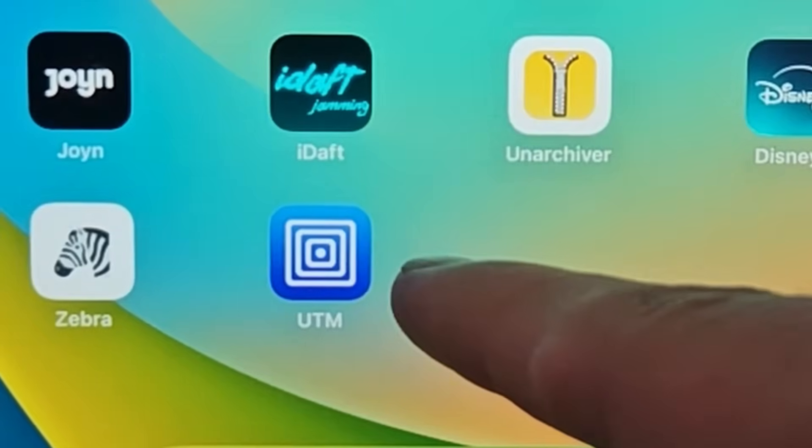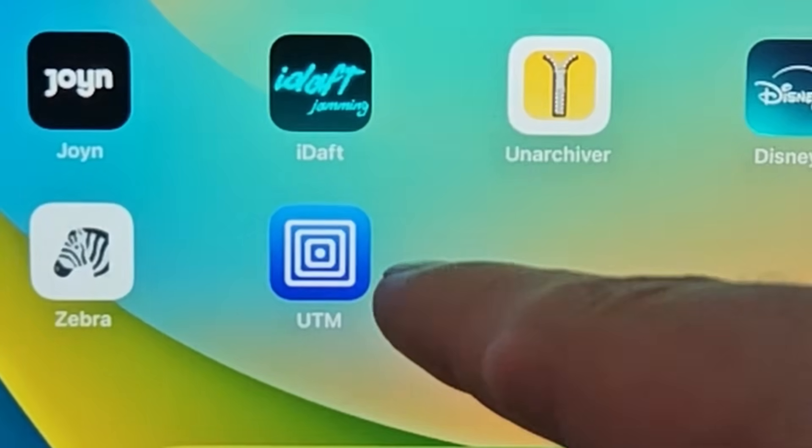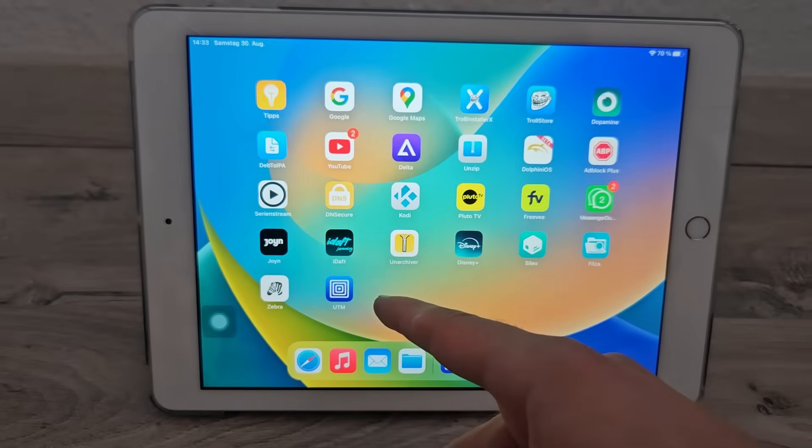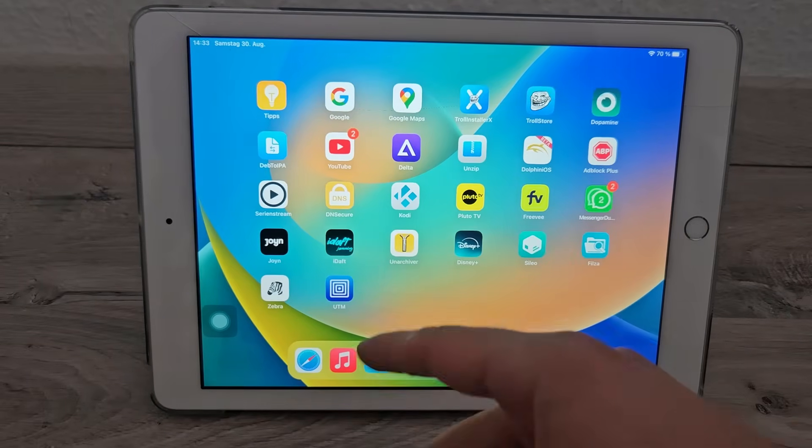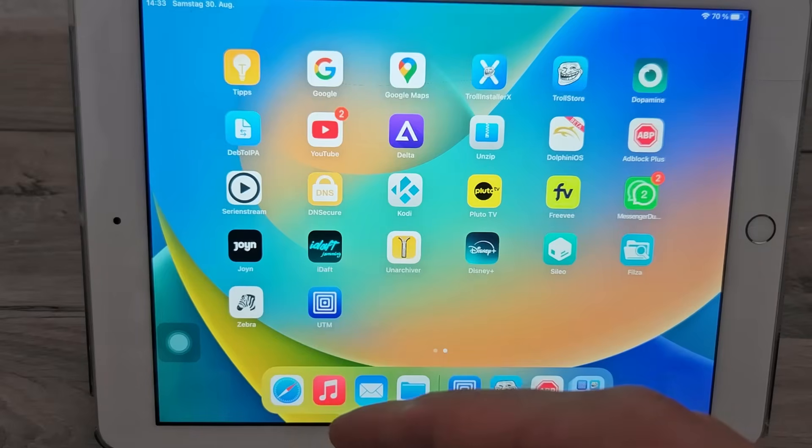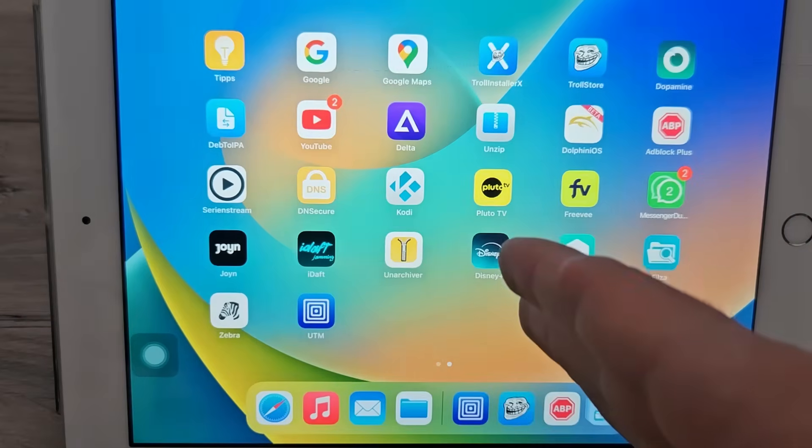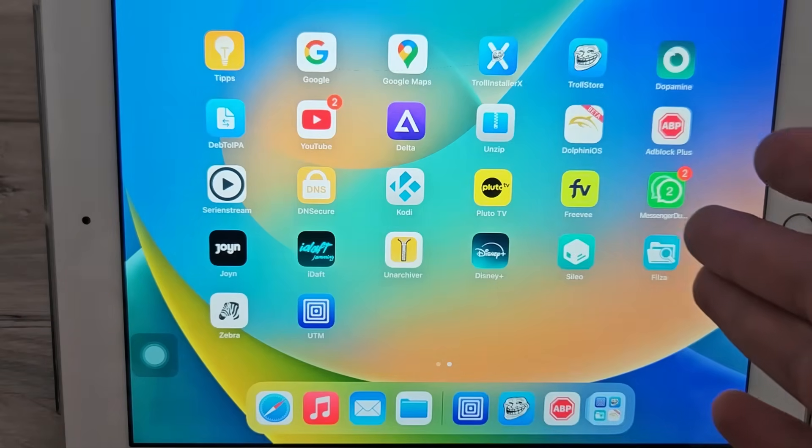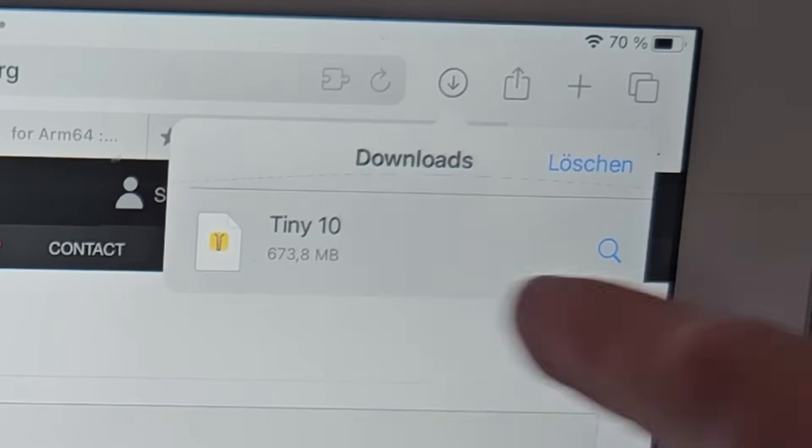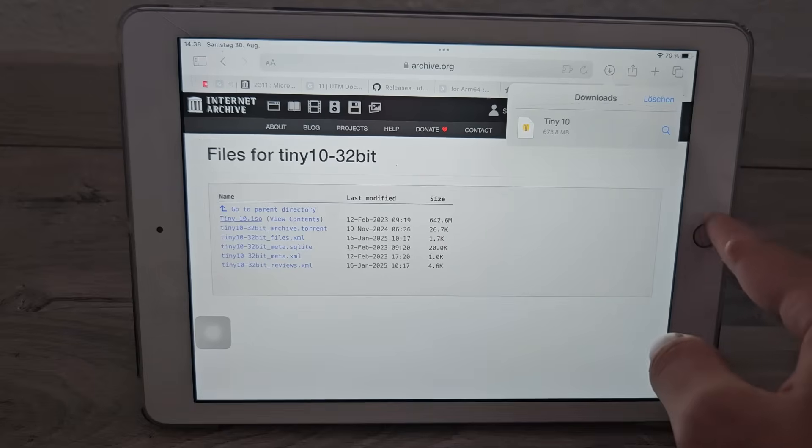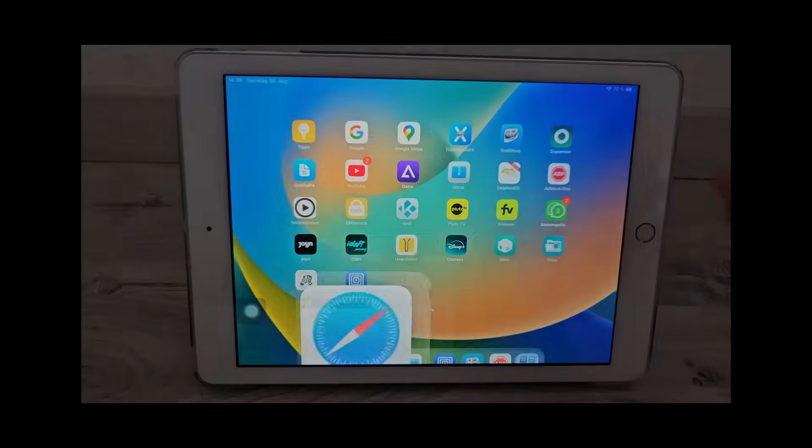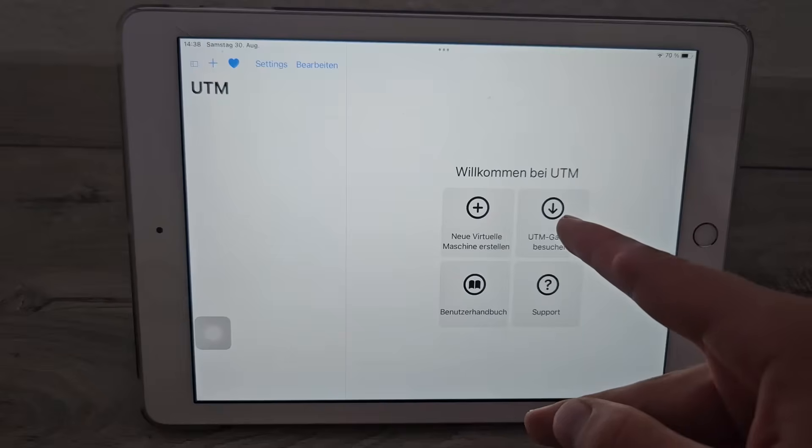This program here, UTM, is what we're gonna use to run Windows 10. The run might be a bit optimistic, more like crawling. That was rather quick. Let's just hope everything else today will run as smoothly. It's not gonna happen.